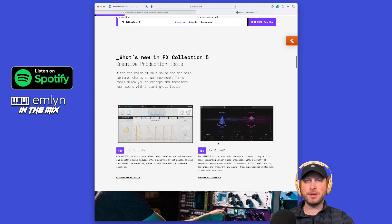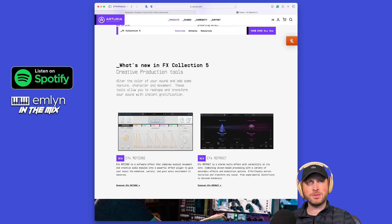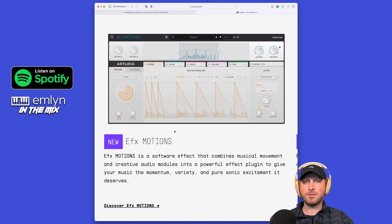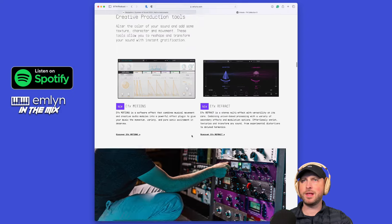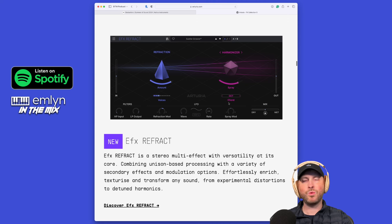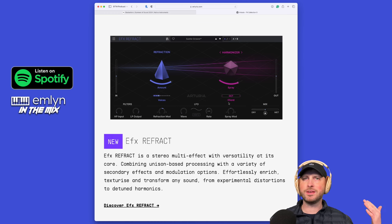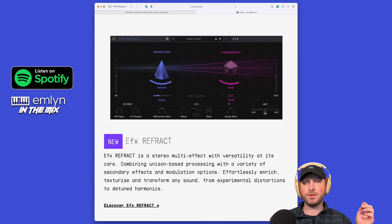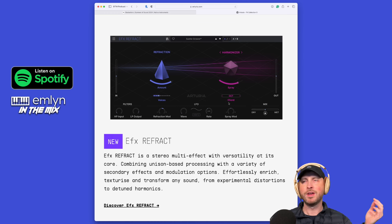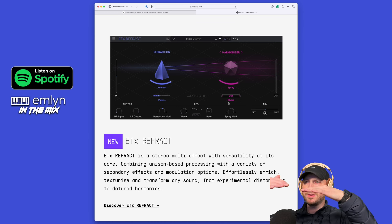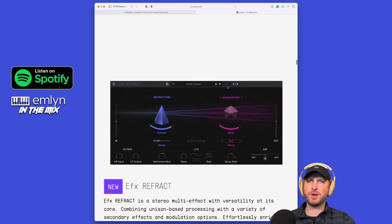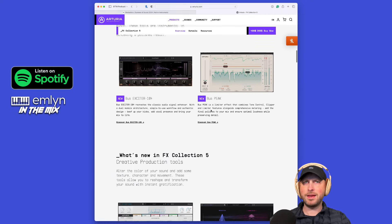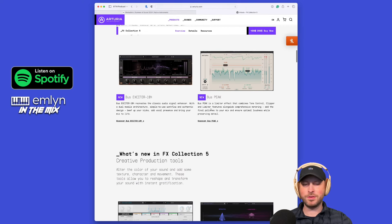These two creative production tools are now included in FX Collection 5. You've got EFX Motion, a software effect that combines musical movement and creative audio modules into a powerful effects plugin. And you've got EFX Refract, which is a stereo multi-effects with versatility at its core, combining unison-based processing with a variety of secondary effects modulation options. That's essentially what's why it's called refraction.